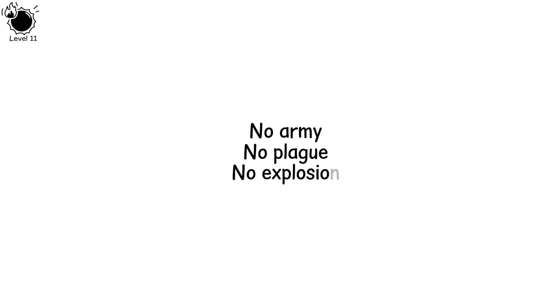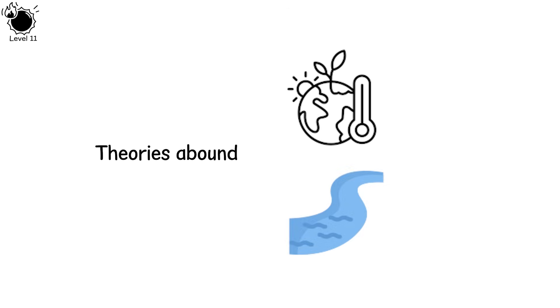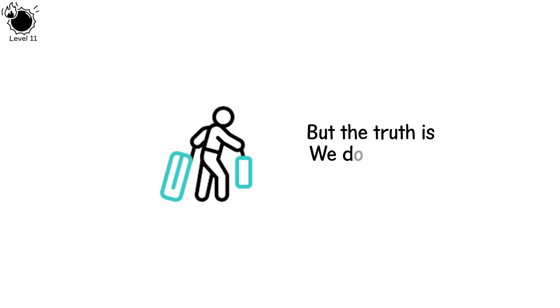No army, no plague, no explosion. Just abandoned cities slowly reclaimed by dust. Theories abound: climate change, shifting rivers, slow migration. But the truth is, we don't know and maybe never will.